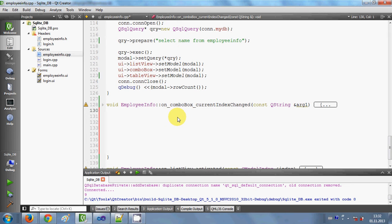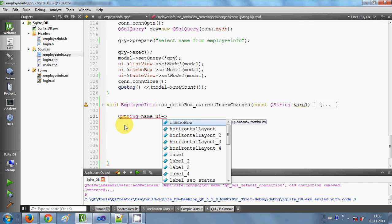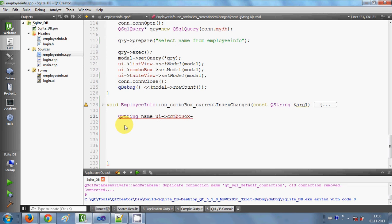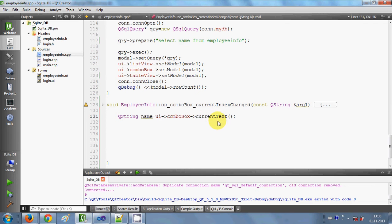We reach the combo box currentIndexChanged event. What we need to do is transfer our selected item in the combo box to a QString. I will declare a QString named 'name', set it equal to ui, then take the name of my combo box and call currentText(). So whatever text is in the combo box gets transferred into the QString named 'name'.